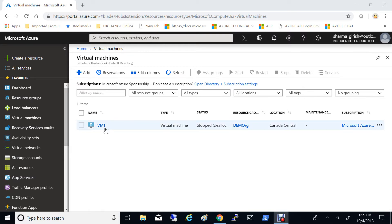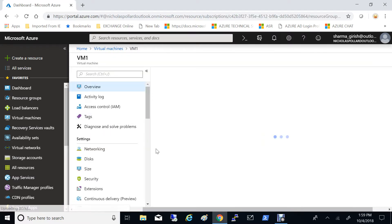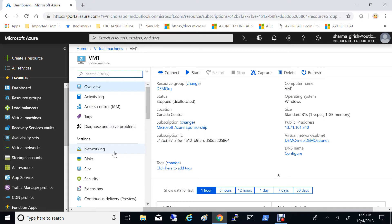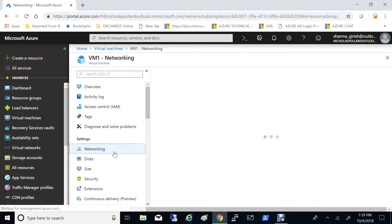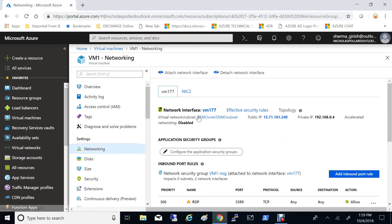So if I go to my VM1 and go under networking, I have two NICs in this one with the name VM177 and NIC2.